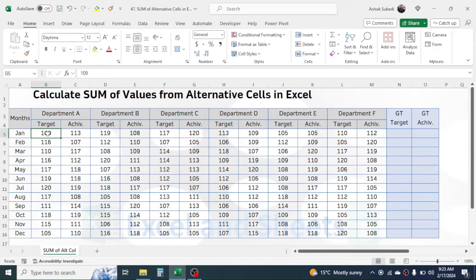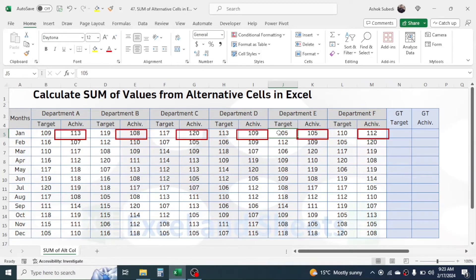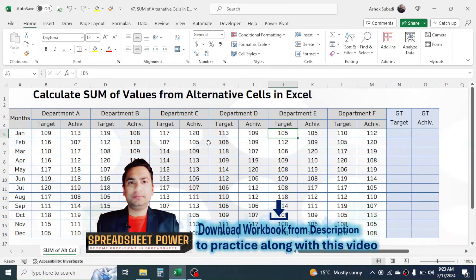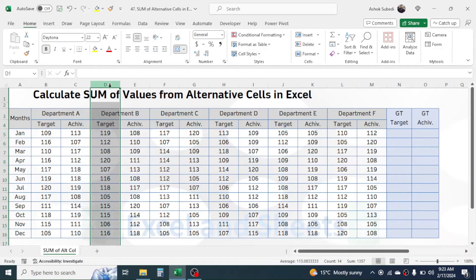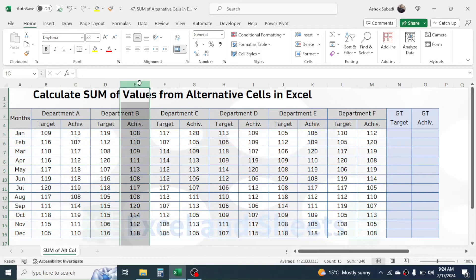The target values are given on every alternative cell and the achievement value is also given on every alternative cell. Before writing the formula, we have to identify whether our value to be added is in an even column or an odd column, because the formula will be different in each case. The target values are on every even column — the second, fourth, sixth column and so on — and achievement values are in the odd columns.